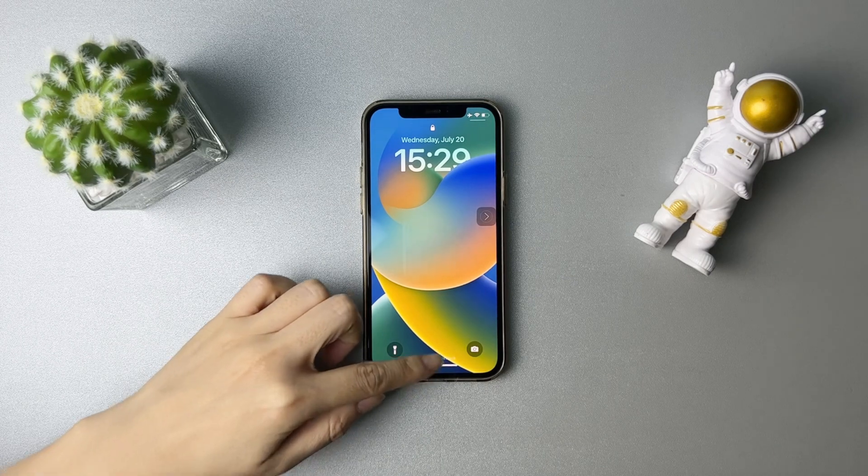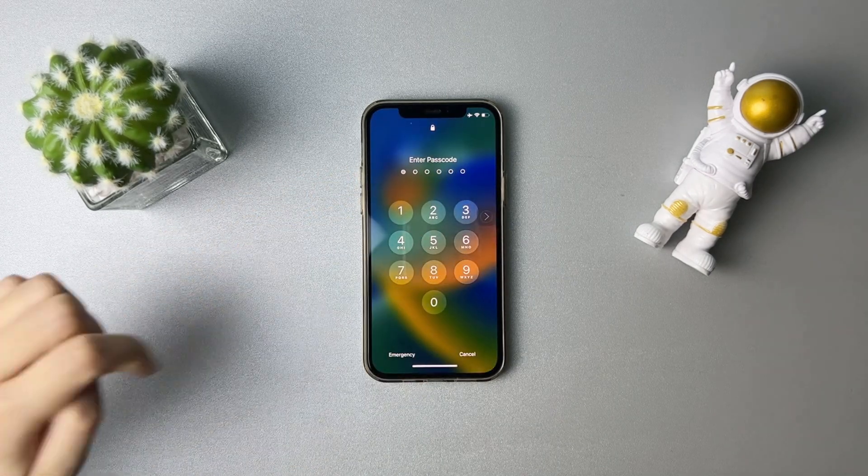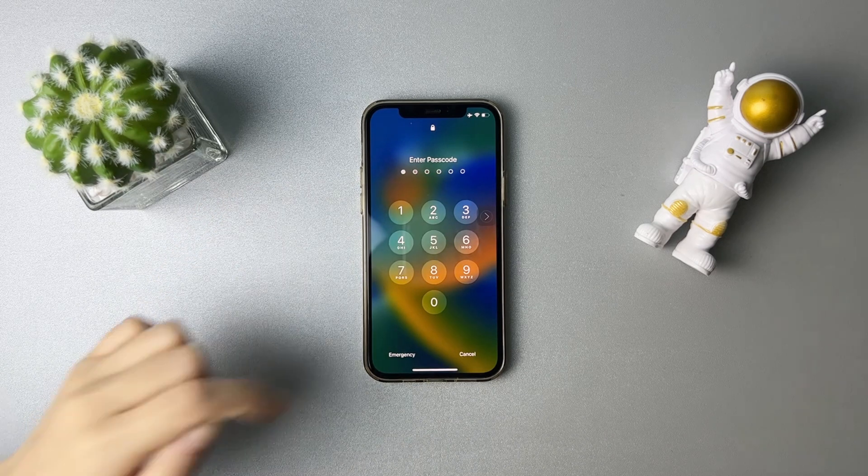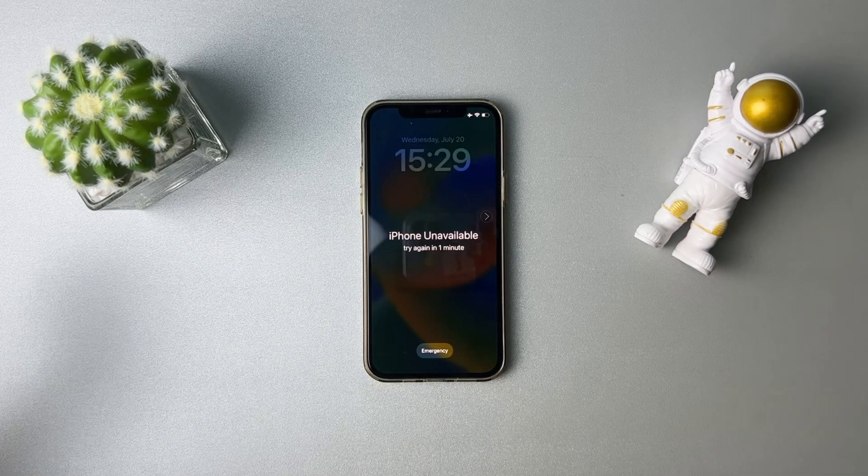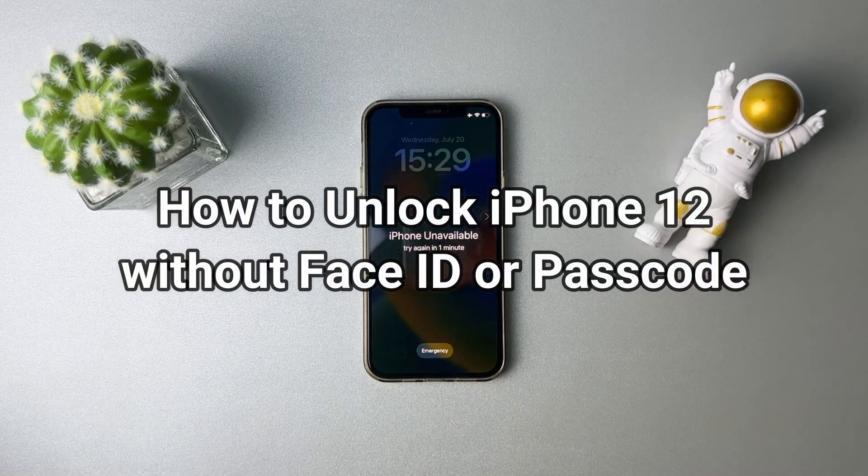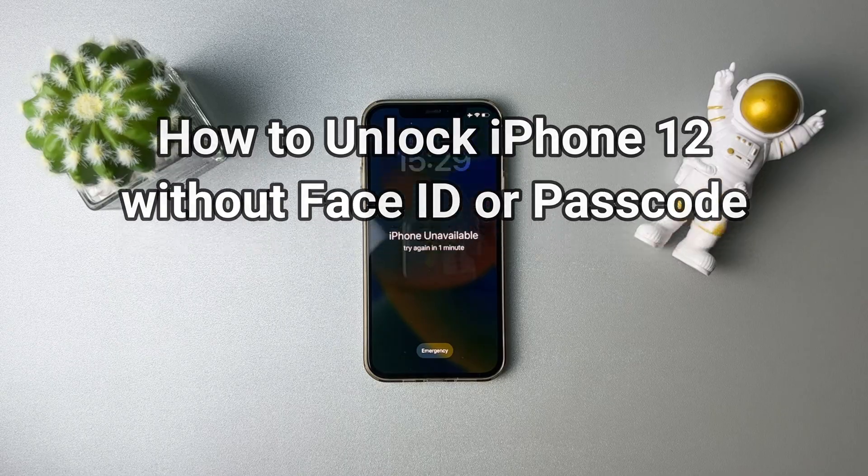Face ID not working? Forgot the screen passcode and tried some wrong passcodes? Your iPhone will be disabled. Keep watching to get two tips to unlock iPhone 12 without Face ID or passcode.